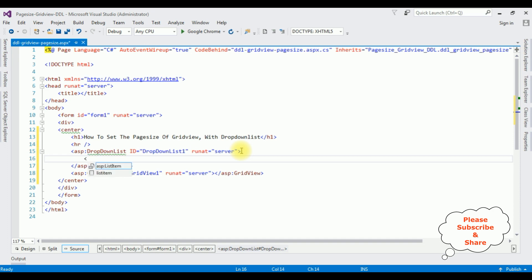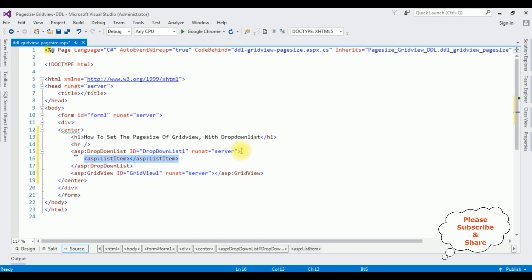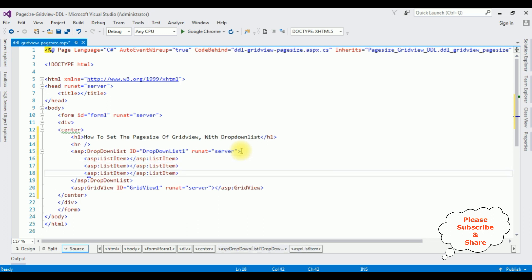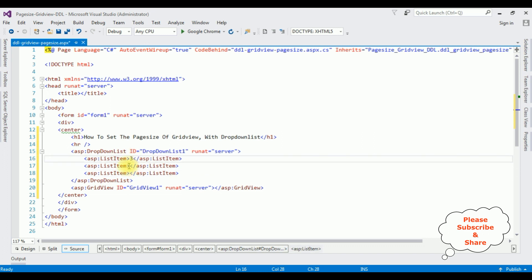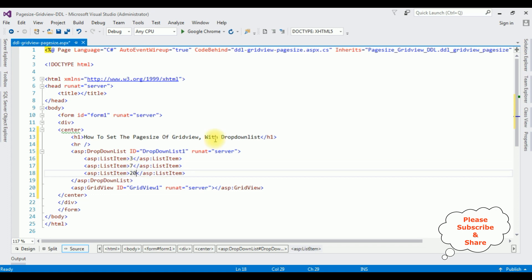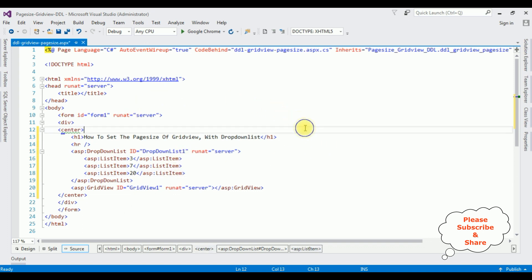In the DropDownList control, I'm adding list items. I'm adding three list items for the page size: three, seven, and twenty. That's it — up to now we have done the designing part. Right-click the mouse, go to View Code.